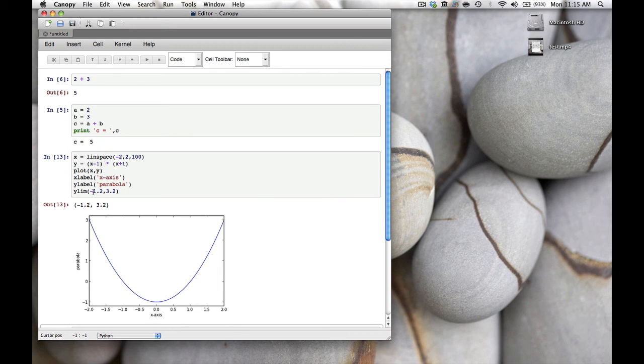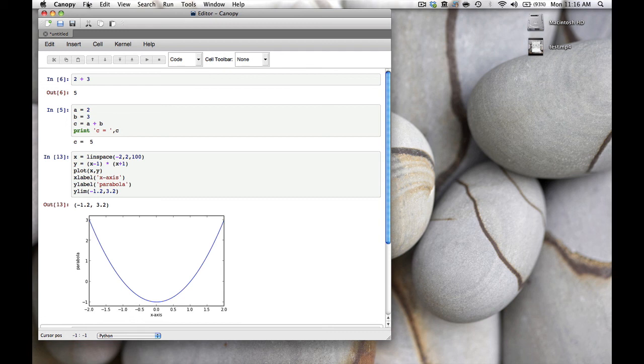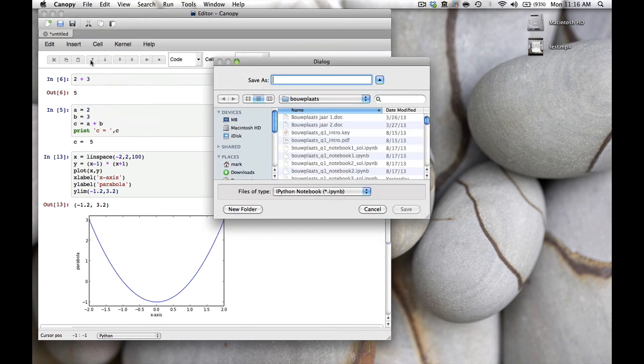Once you're done with all your IPython work you want to save it—and in fact you want to save it many times so you don't lose your work if something unexpected happens. For that you go to the top, click File, then Save. A box pops up and you can specify where you want to save your file.